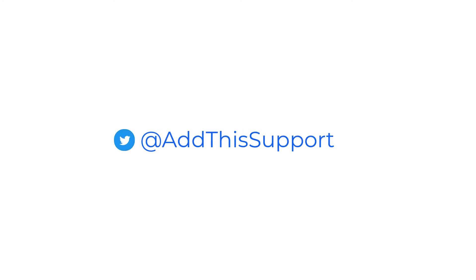Last but not least, if you run into any issues, please feel free to email help@addthis.com or send us a tweet at addthissupport and our fabulous support team will be there to assist you. Thanks!